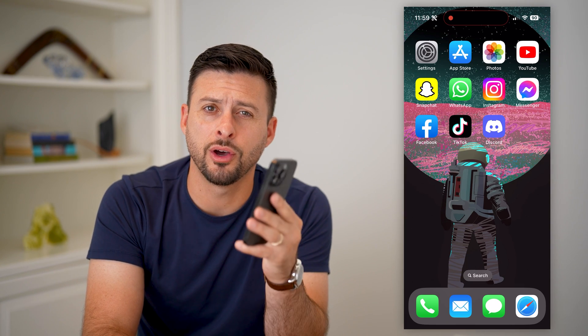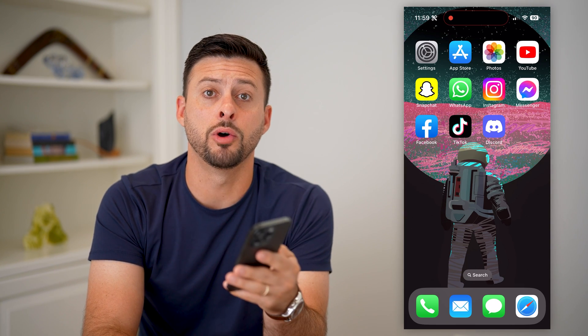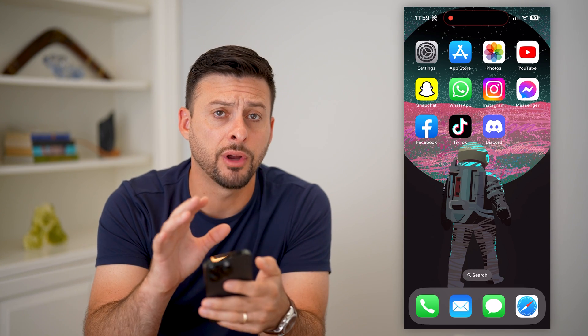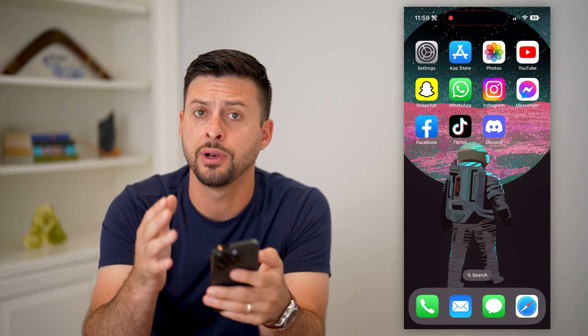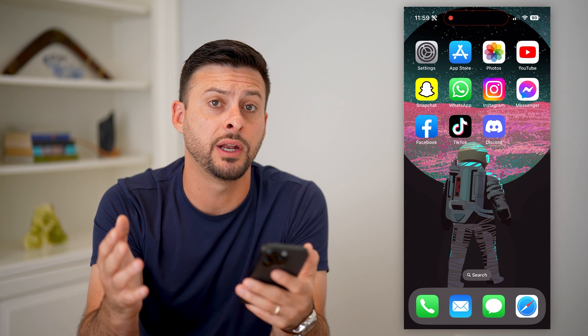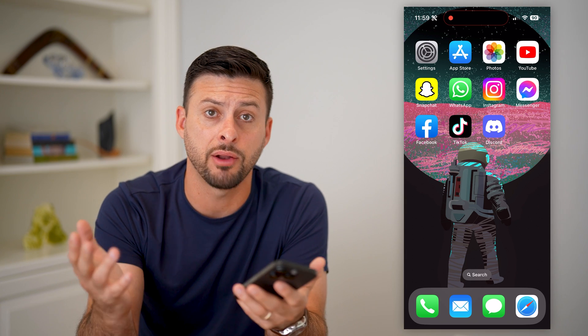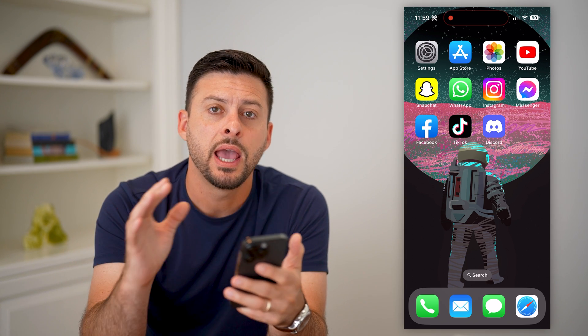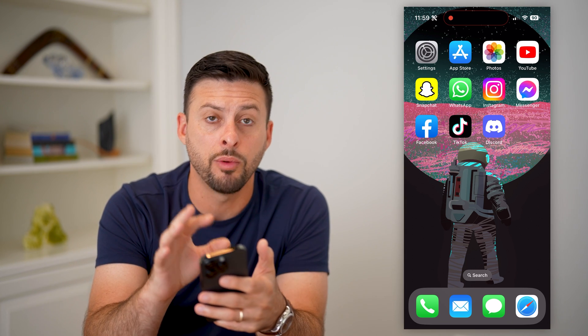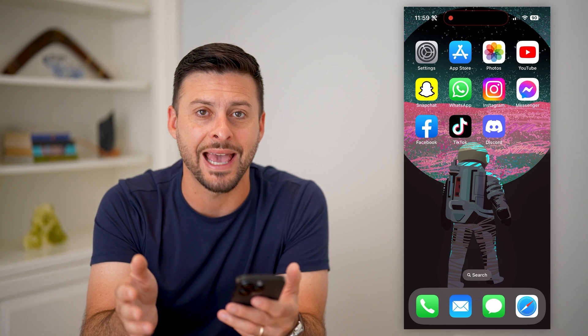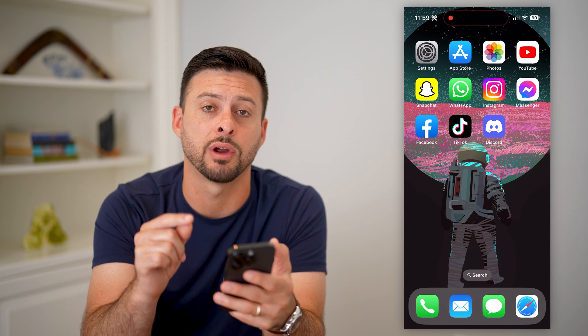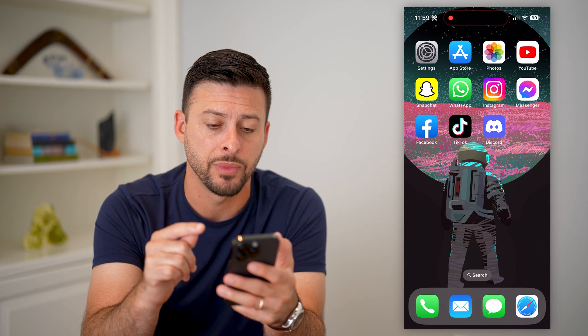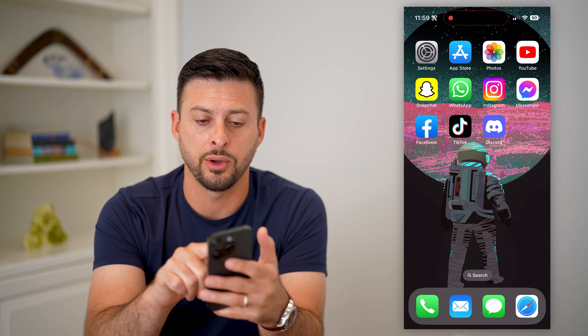Here's how to add friends on Discord mobile. If you're on an iPhone, an Android, maybe an iPad or a tablet, and you have the mobile app for Discord, you can always add friends directly in the app. I'll show you how to do it.